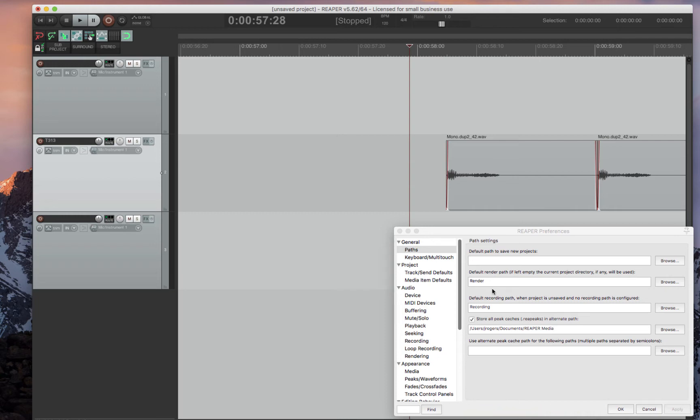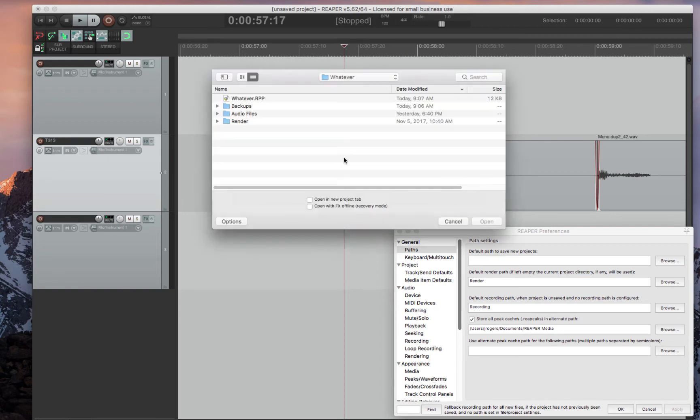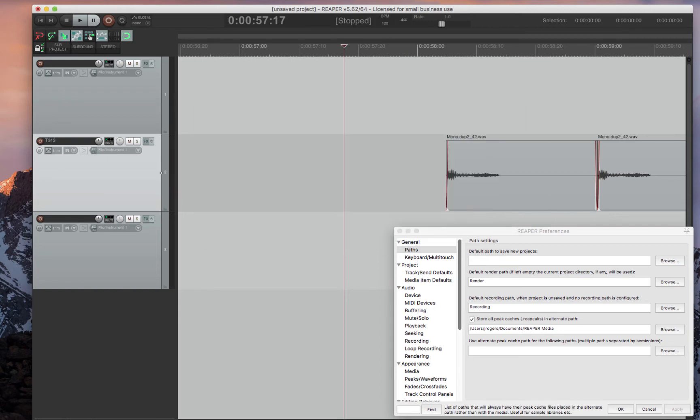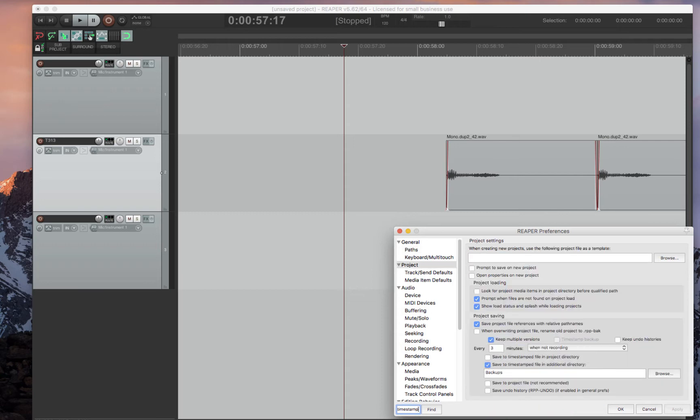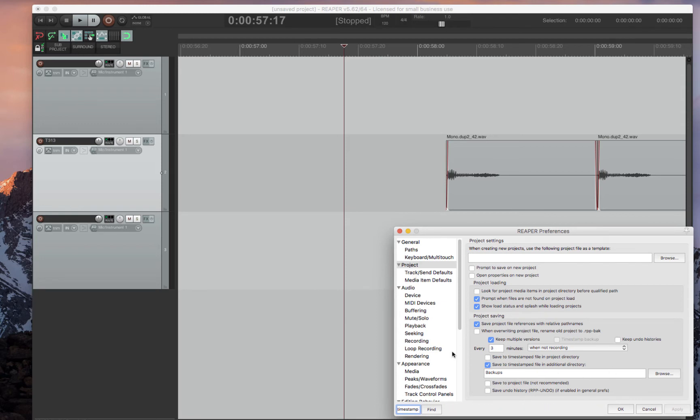Now let's go look at the backup. So as I showed you earlier, there is a backups folder and I'm going to show you how you can actually set that up in Reaper. What's nice in the preferences is you can actually use this Find button and just type whatever you would like. So I'm going to type in Save Timestamp. And it goes to the actual Settings page where this is located.